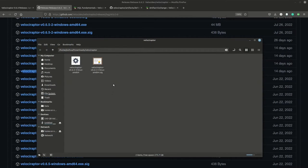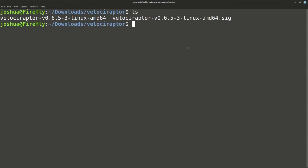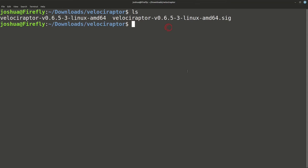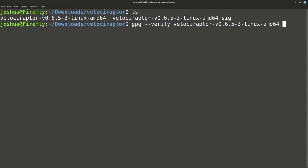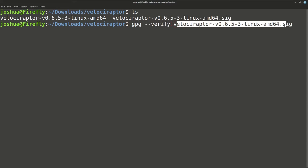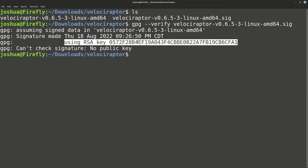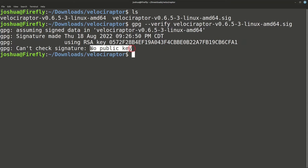Opening bash on the server: if I do ls, I can see my binary and the signature file. The first thing after downloading Velociraptor is to verify that it is the correct binary. We do that with gpg --verify and then the .sig file. Running that shows the signature was made using an RSA key, but I don't have that key yet and can't check the signature because no public key was found.